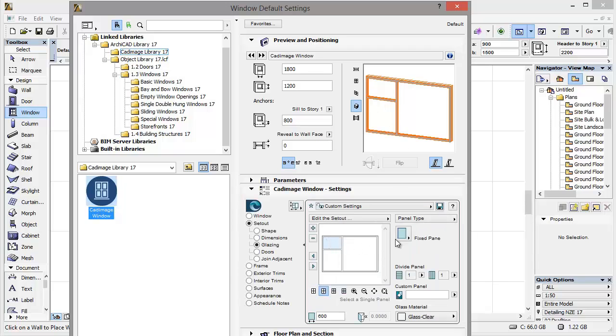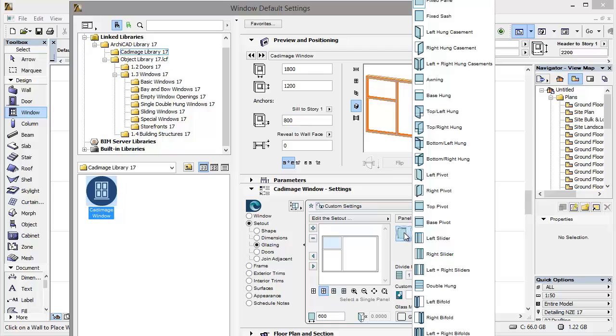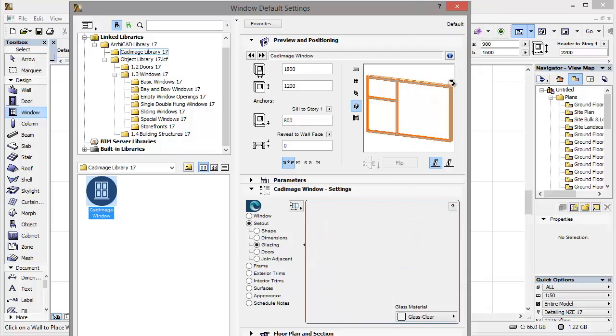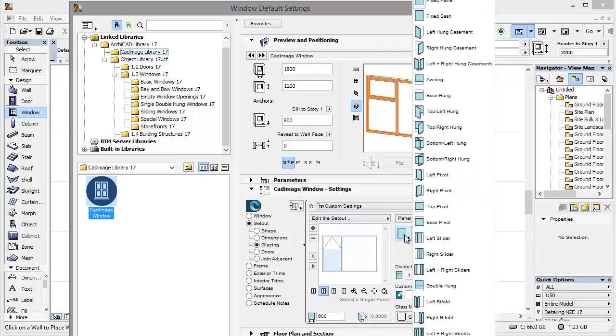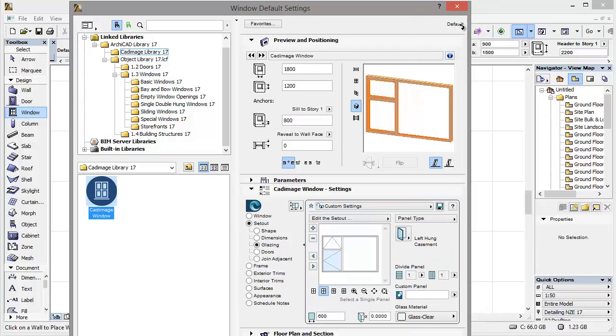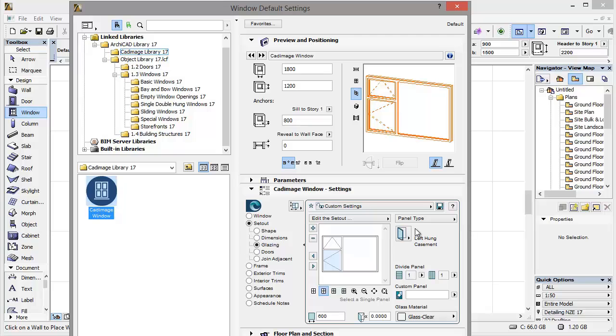Now I'm going to select the top panel, set it to an awning window, and I'll select the bottom panel and set it to a left hung. And if I change the preview mode here to hidden line, you can see it's automatically added pivot lines to my view.